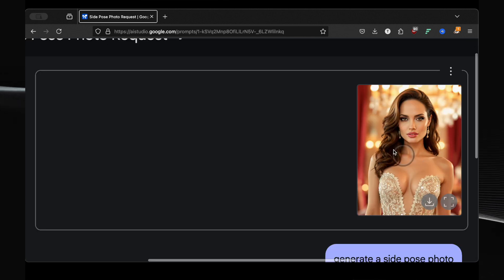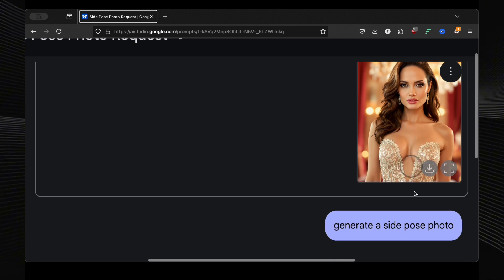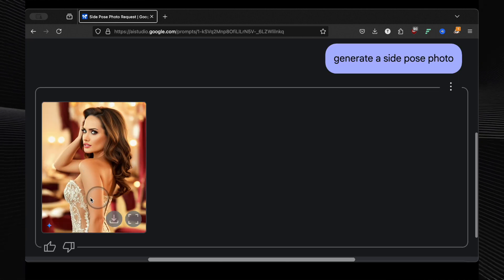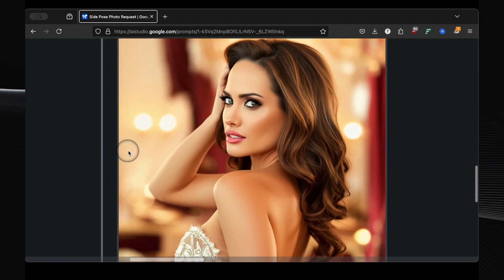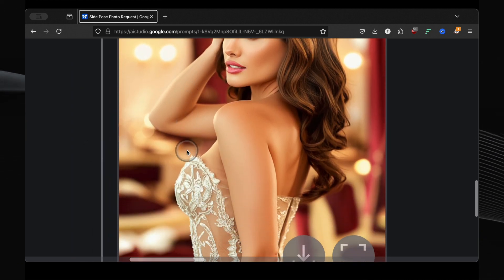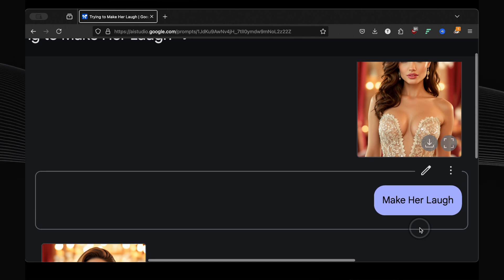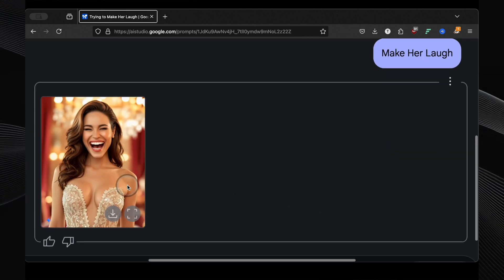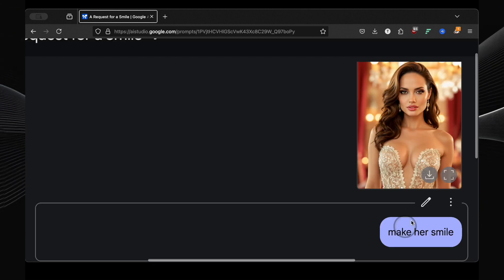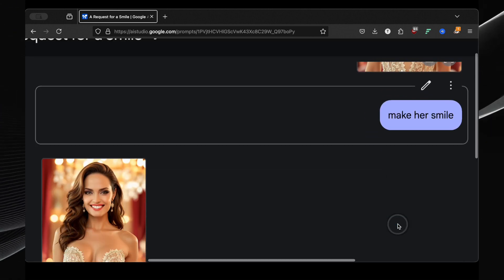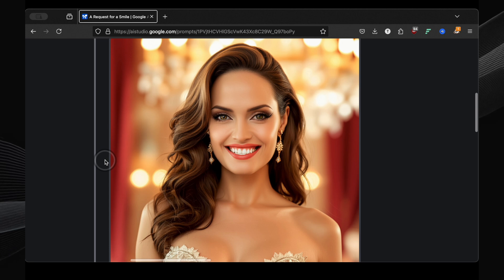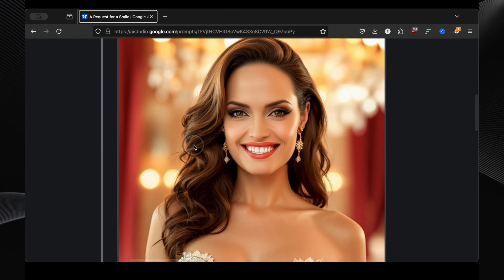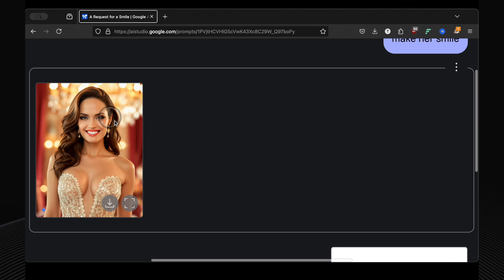Let's bring in a celebrity, Angelina Jolie. First, I wanted to see if it could handle a specific pose. Generate a side pose photo. And wow, a perfect, instantly recognizable side profile of Angelina. Then the emotional test: make her laugh. Initially, it unfortunately changed her face entirely. But this is where prompt refinement comes in. I changed the command to make her smile, and that did the trick. Same Angelina, now with a beautiful, natural smile. This shows how important it is to experiment with your wording to get the best results.